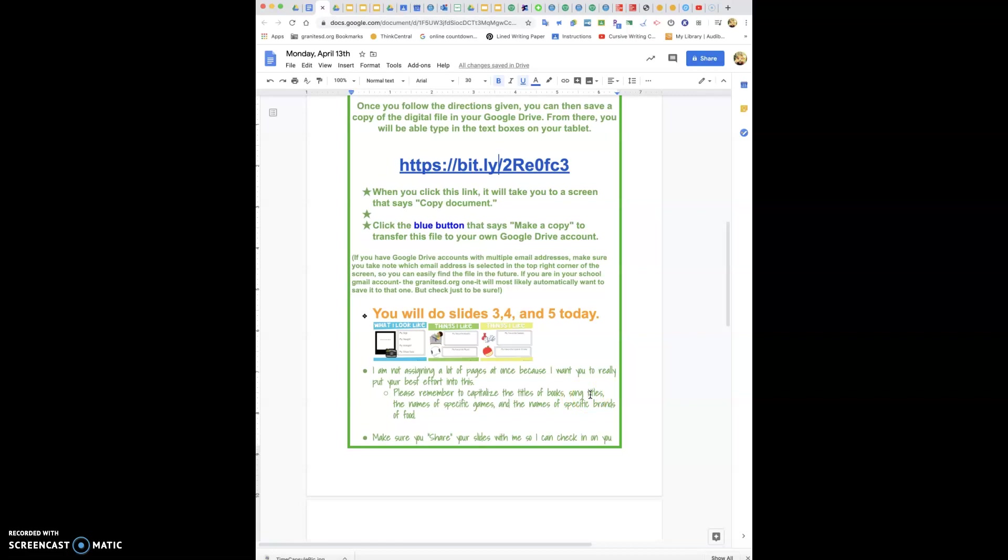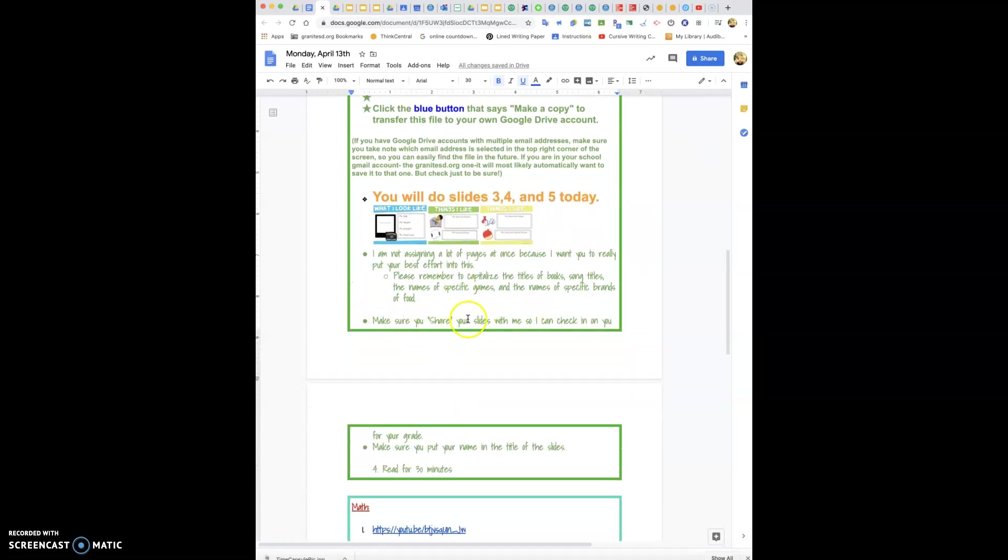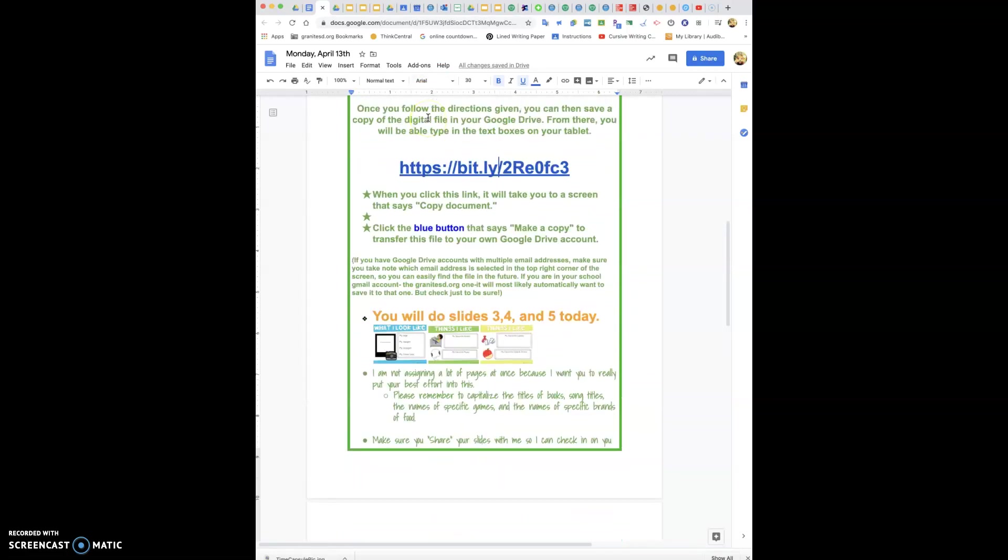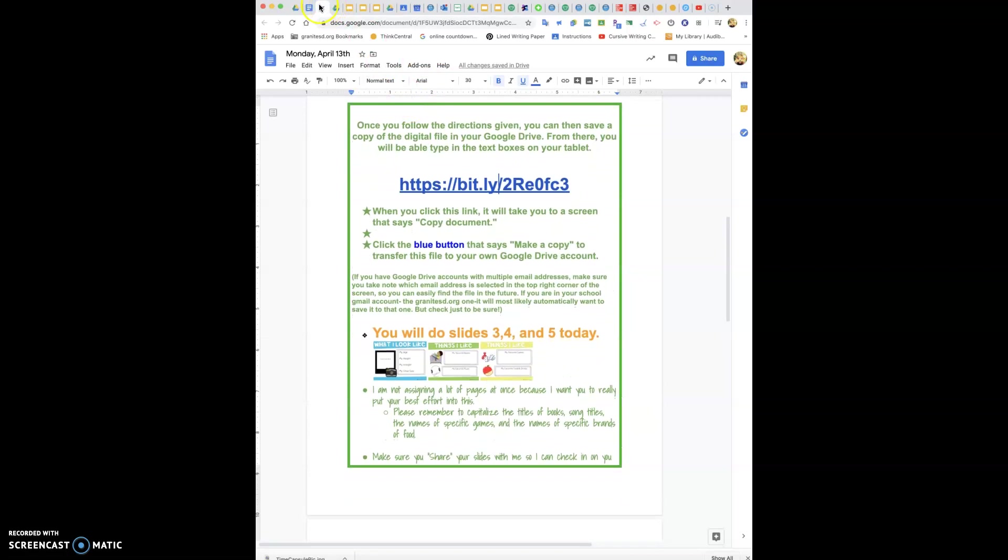Please remember to capitalize the titles of books. Song titles should also have quotation marks around them. The names of specific games, so if you love Monopoly, that is a specific game it needs to be capitalized. If it's like soccer you don't need to capitalize that, but you do need to capitalize the names of specific brands of food. So if your favorite drink is Dr. Pepper, if it's Sprite, if it's Coke, whatever, those need to be capitalized.